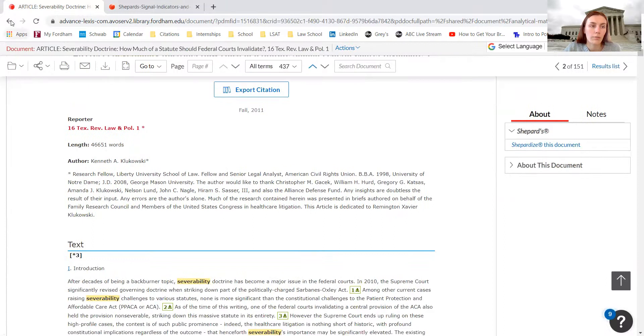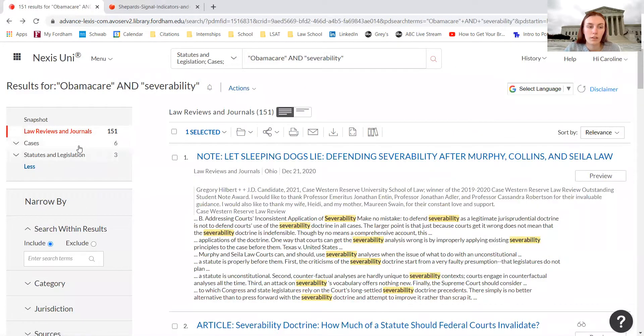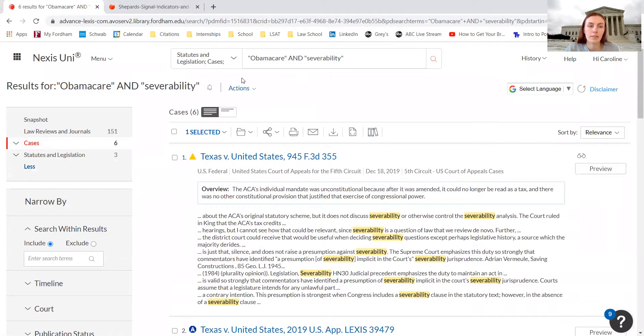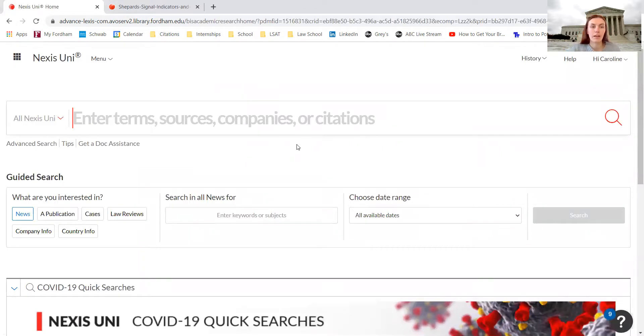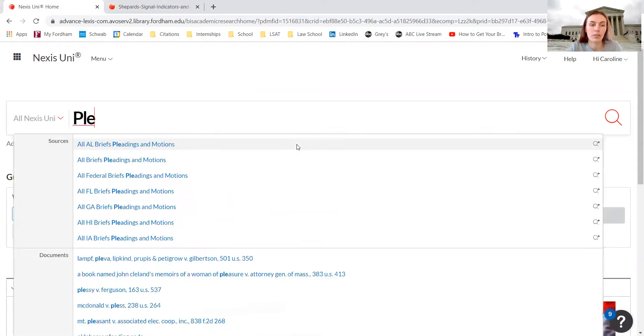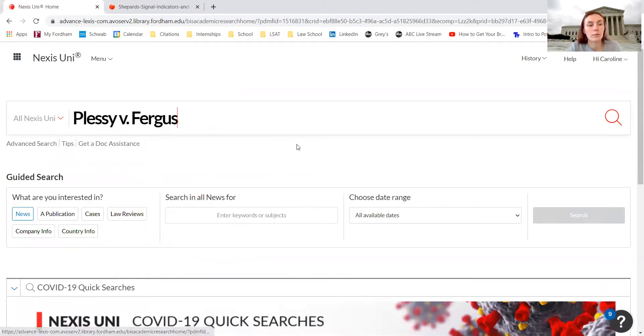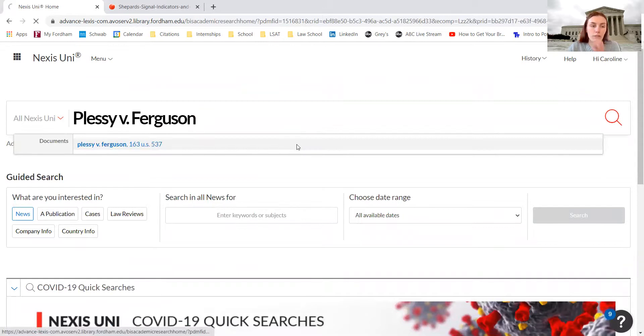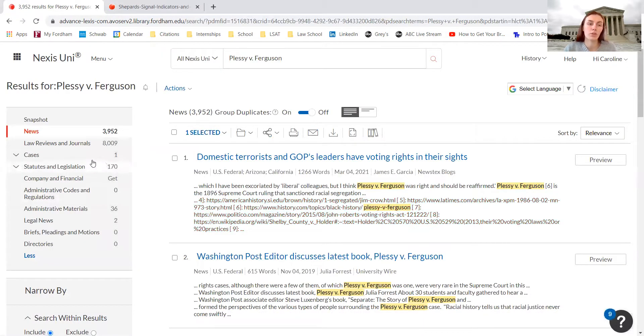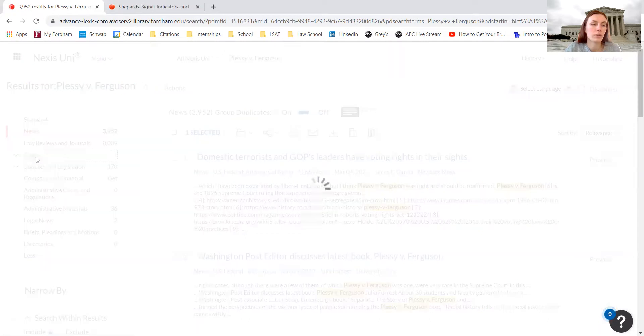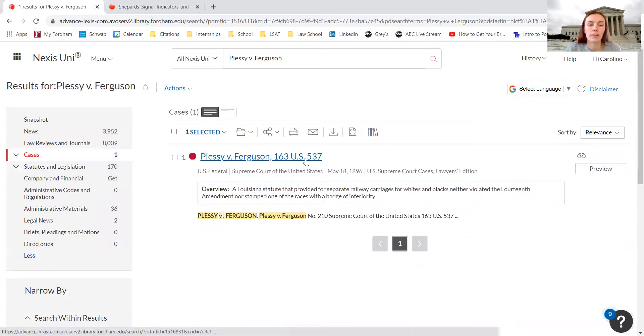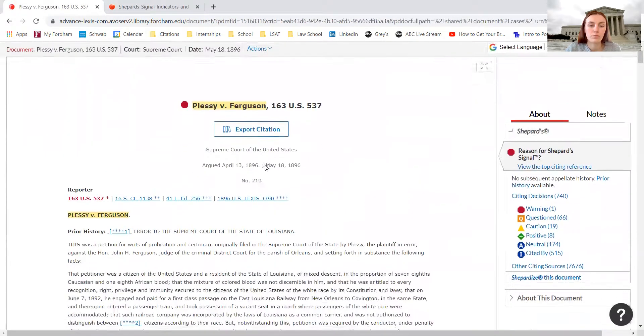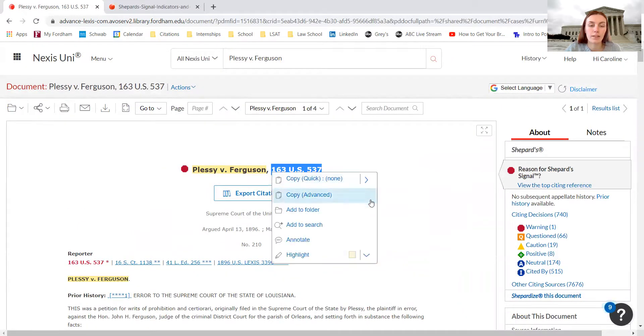Going back, if we want to review cases, we can go back to the Nexus Uni search bar. There's another really important function on Nexus Uni that's really helpful for citations and conducting further research. We're going to search for Plessy versus Ferguson, which was a Supreme Court case that has since been overturned. When we don't use the advanced search bar we get all information related to the case. It automatically comes up with news, so we just need to click on cases and we have Plessy versus Ferguson here so we can click on the case.